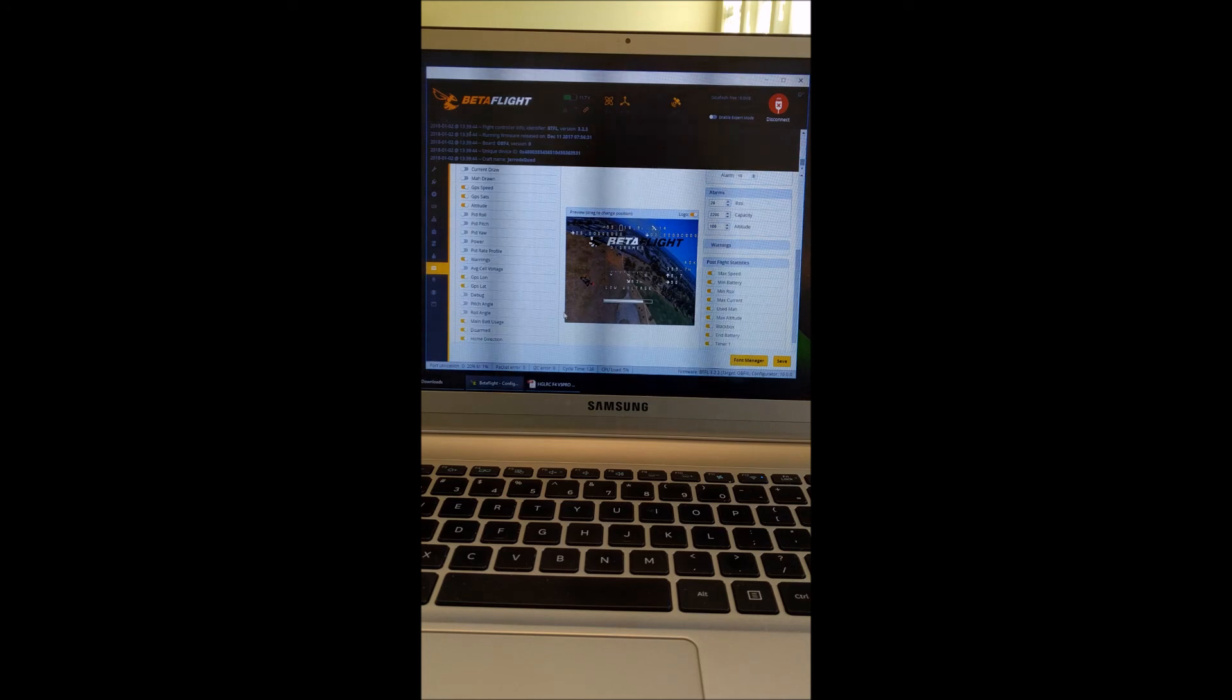So I hope this video helps everyone and happy flying.